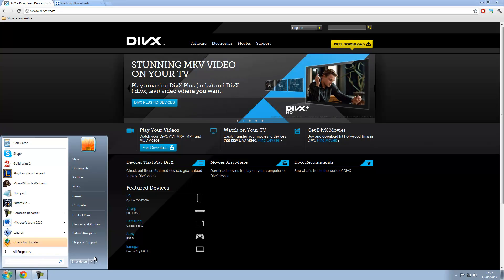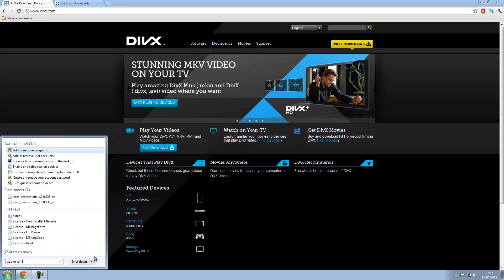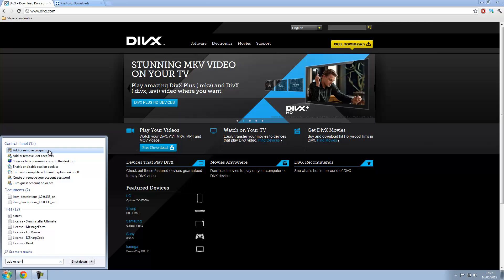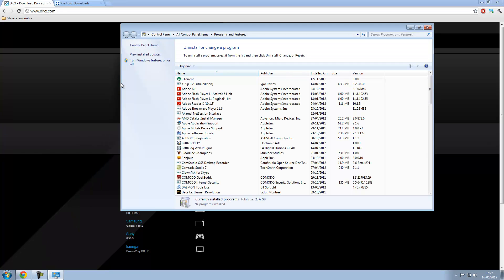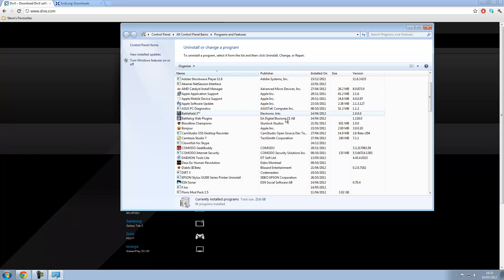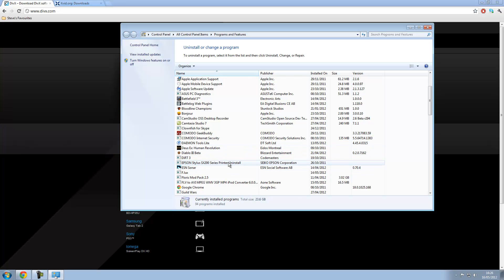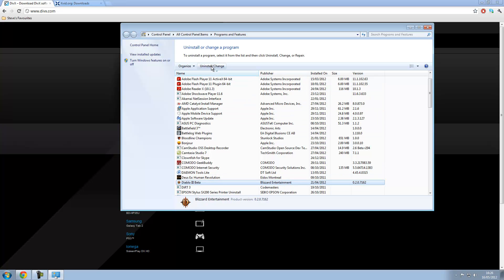So if you go to add or remove programs, you're going to have to uninstall DivX. And it would usually be in the Ds of course, but I've already uninstalled it so you won't see it. But you would highlight DivX and click uninstall.